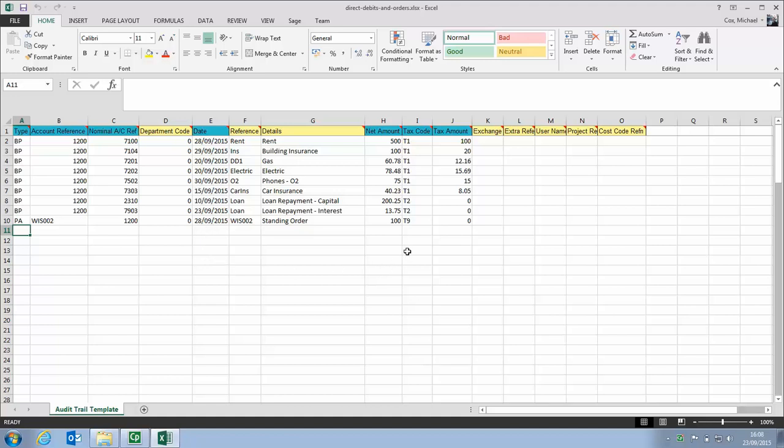Other than that, we then save it and we're ready to import again, saving us having to key in those 9 transactions. Now there's no limit to the number of transactions you could have on there. If you've got 50, 100, you can enter them all on one spreadsheet and then just import them all in one go. Saving you a lot of time each month and avoiding things like processing errors.